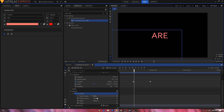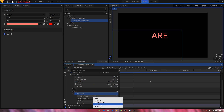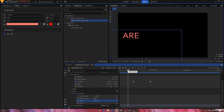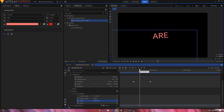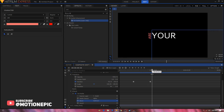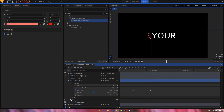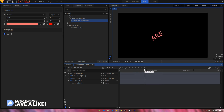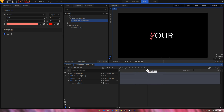In the Effects tab, search for the Set Matte effect and apply it to the 'Your' layer — the second text layer. Expand Set Matte, change the Source Layer to Mask, and set the Blend to Subtract. That's looking fine, so we are done with our second text as well.